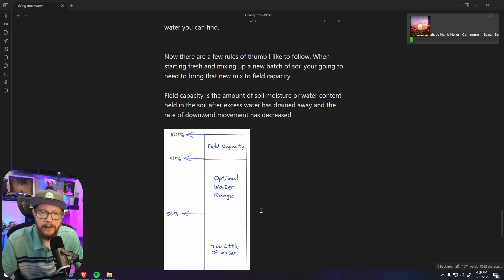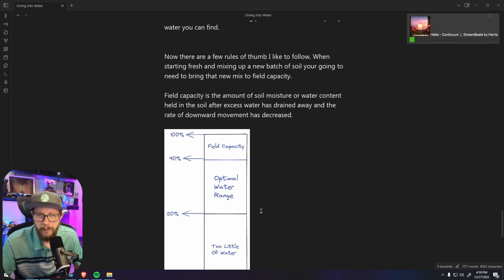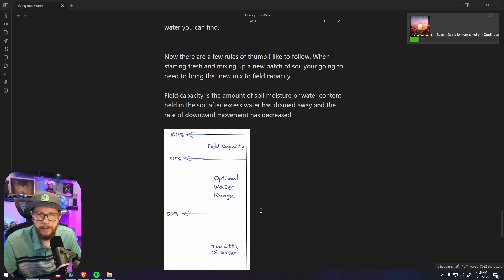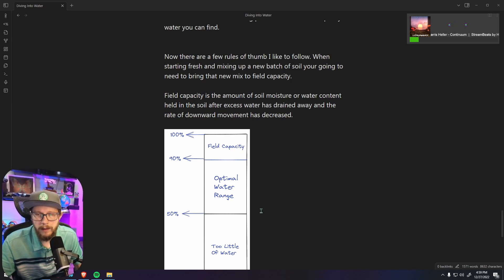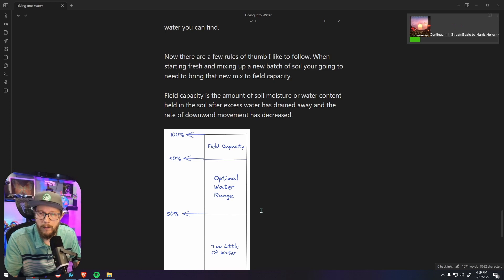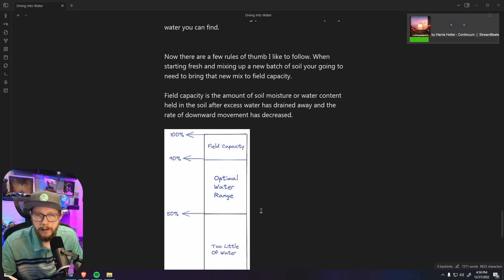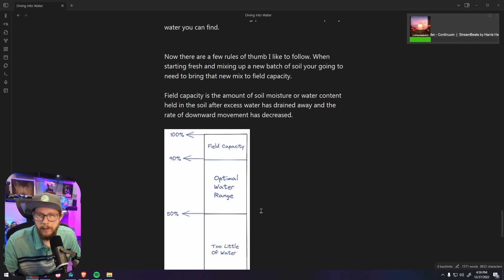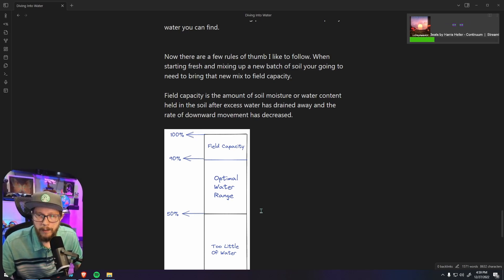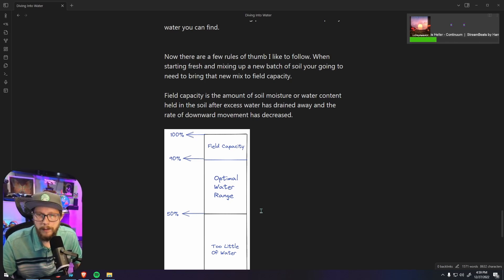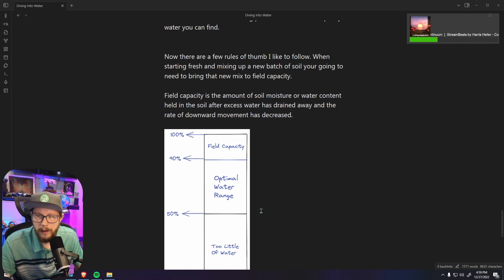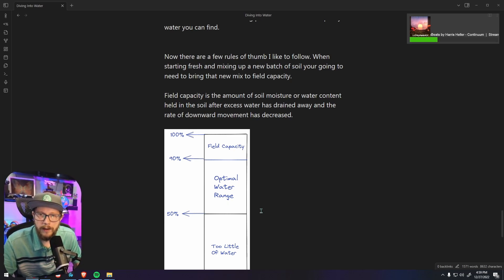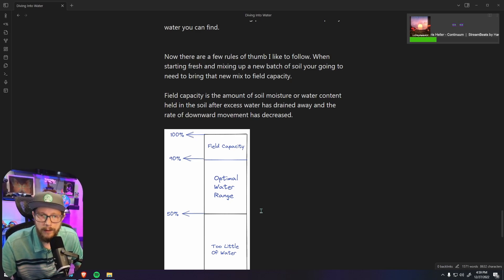Now another good way to test if you've reached field capacity is to pick up a sample of the soil that you just mixed up and squeeze it really hard in your hand. If you can squeeze really hard in your hand and some drops come out and actually fall away from your hand, it's a little bit too much, that's a little over field capacity. You should be able to squeeze the soil really tight and water might build up on your hand a little bit but it shouldn't drop away, and the soil will remain kind of clumped because you squeezed it so hard. That's the exact moisture content we're looking for when mixing up a brand new soil.